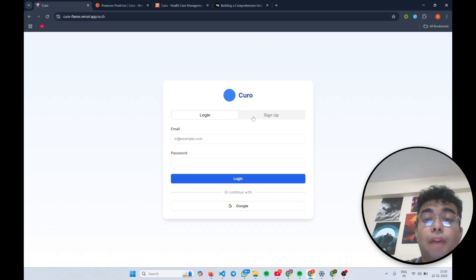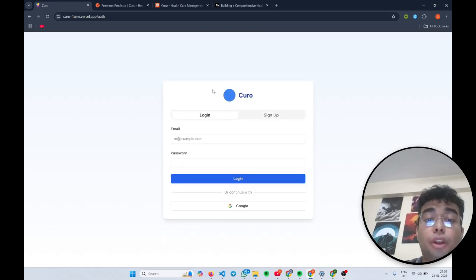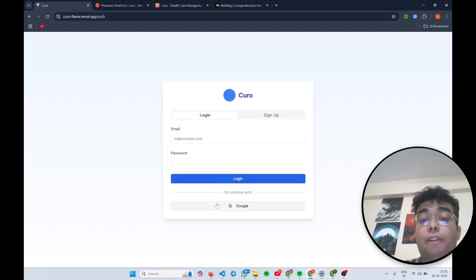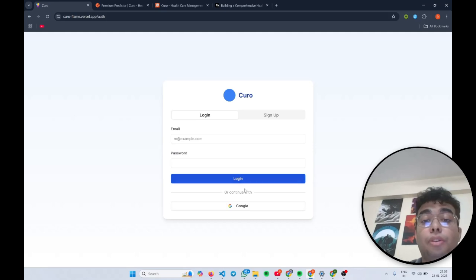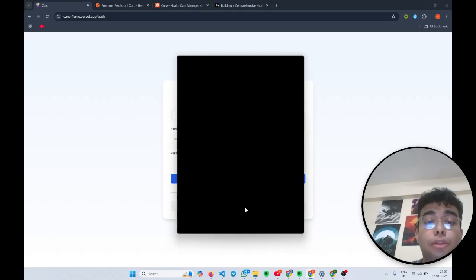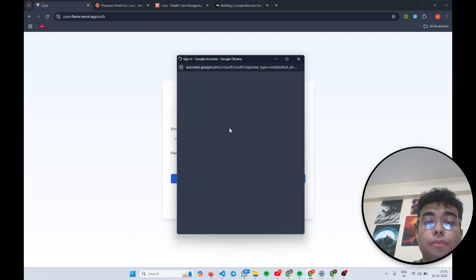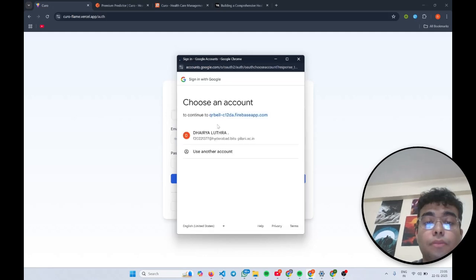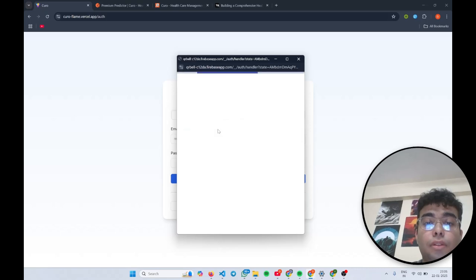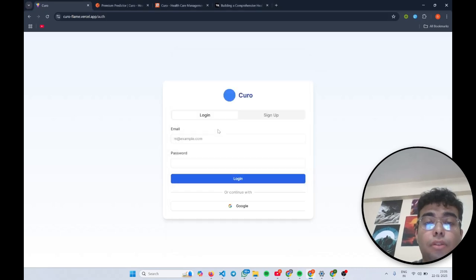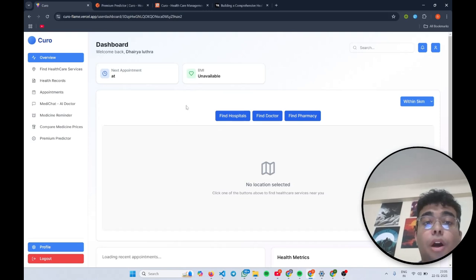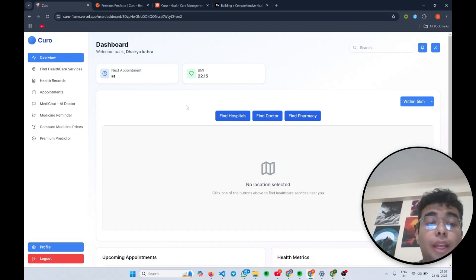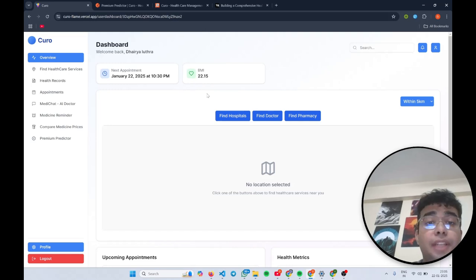We have two options that you can sign up or you can log in. I will use the login option using Google OAuth. So now I have logged in. As you can see, this is my comprehensive dashboard.